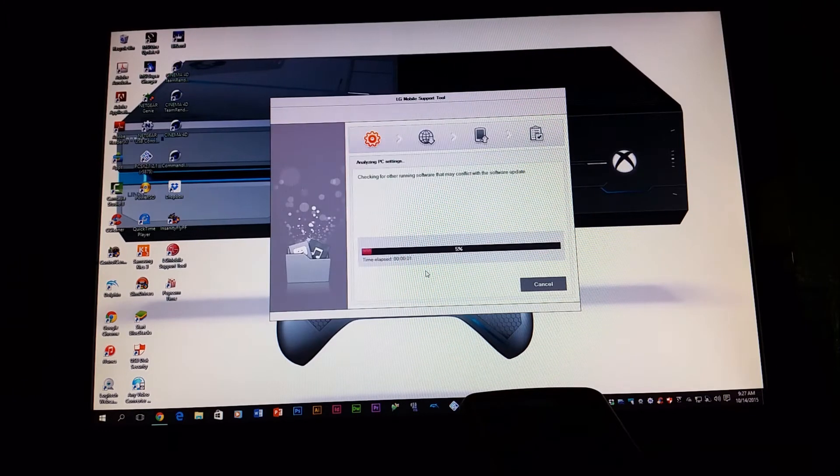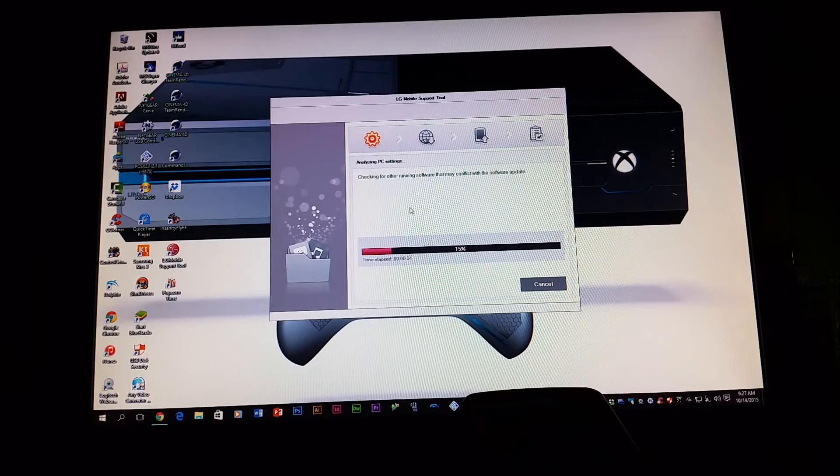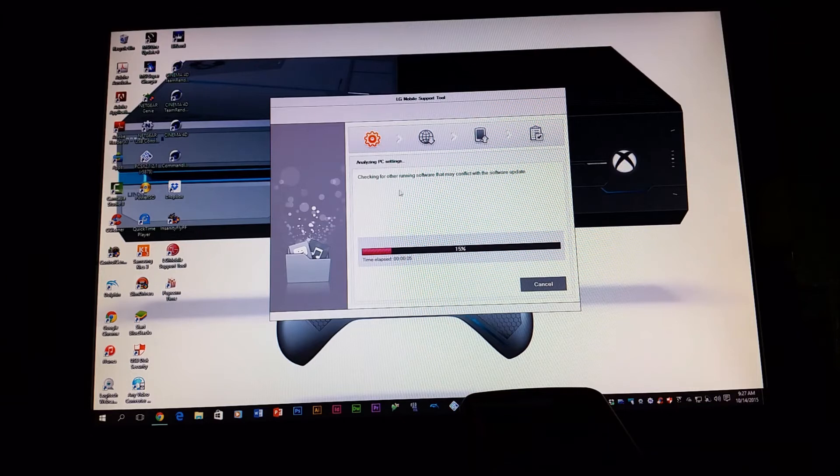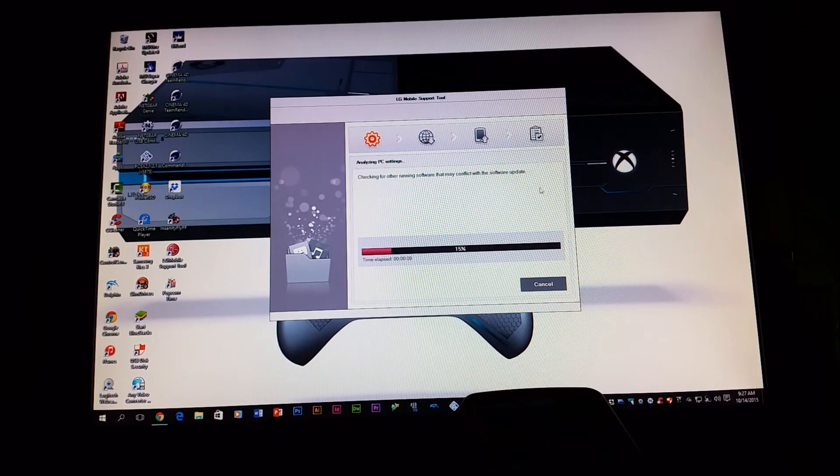And as you can see here, it is analyzing the PC settings. It says checking for other running software that may conflict with the software update.